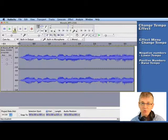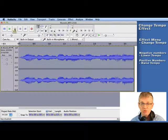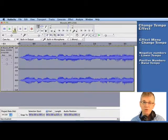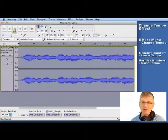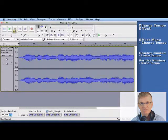Much better when you're working with music. So there you go. That's the Change Tempo effect and the Change Speed effect.